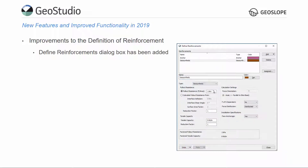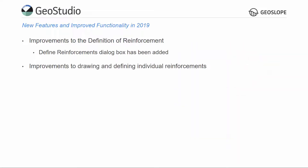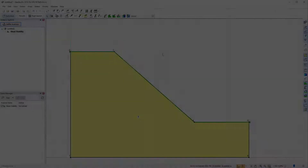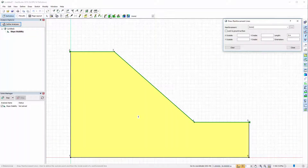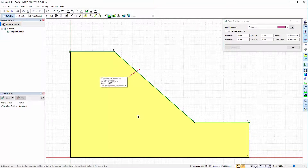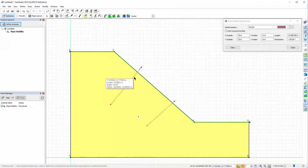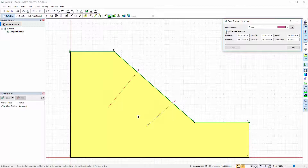The units on the factored pull-out capacity and factored tensile capacity have been modified to improve transparency. Individual reinforcement lines can now be drawn or defined. The reinforcement material can be associated with the geometry while in the drawing mode or modified afterwards. The starting point of the reinforcement line can be locked to the ground surface, allowing the reinforcement to move if the geometry is modified.